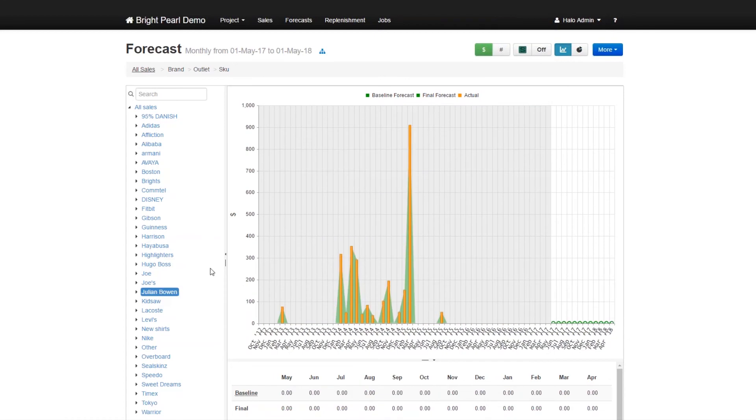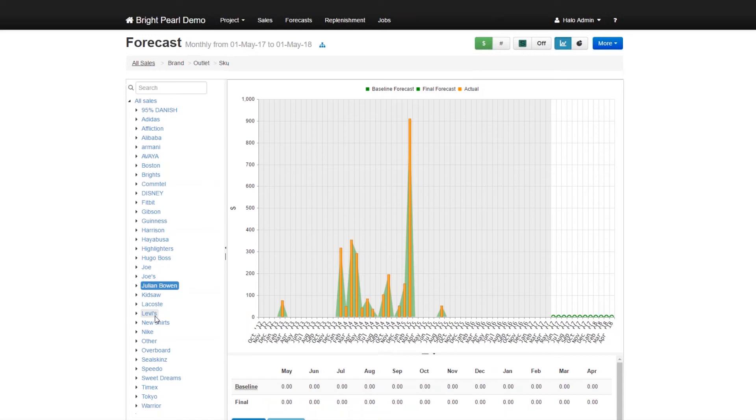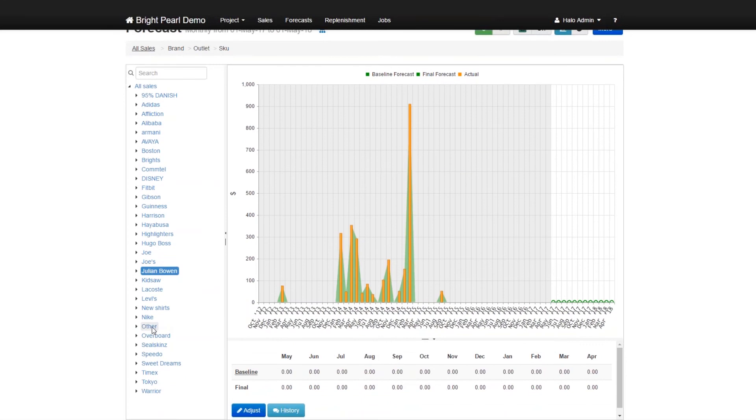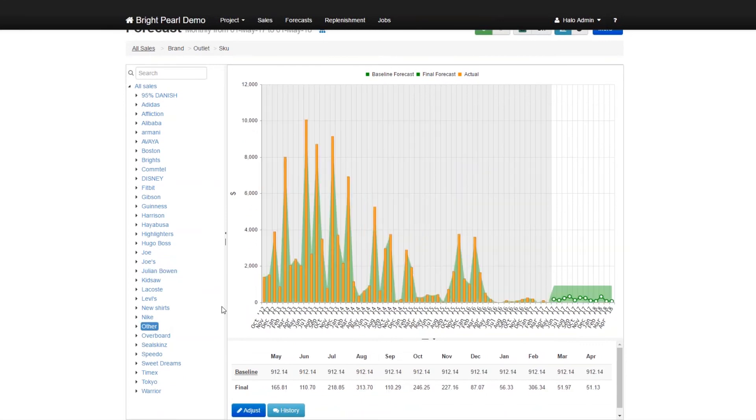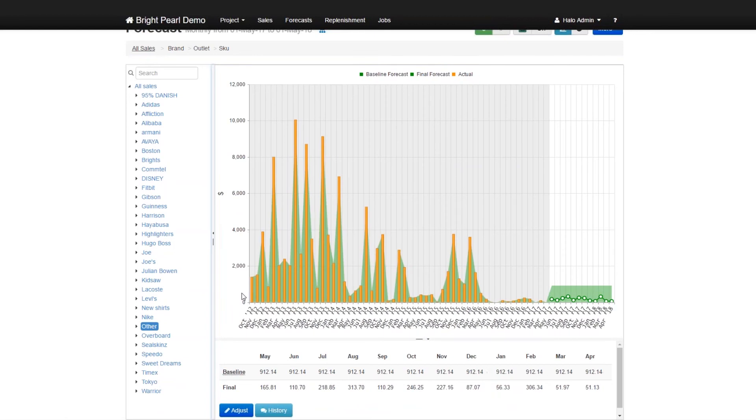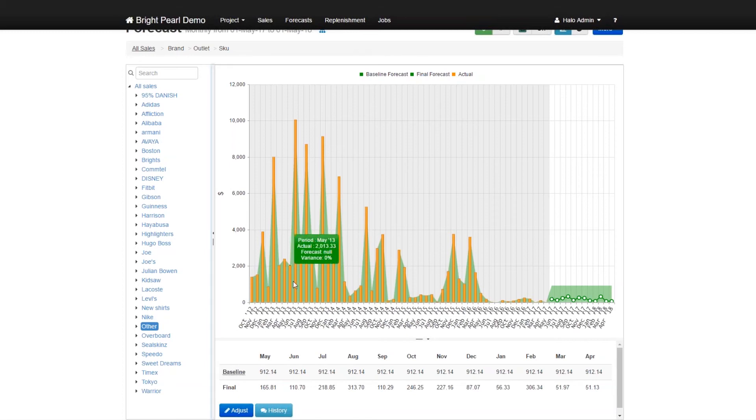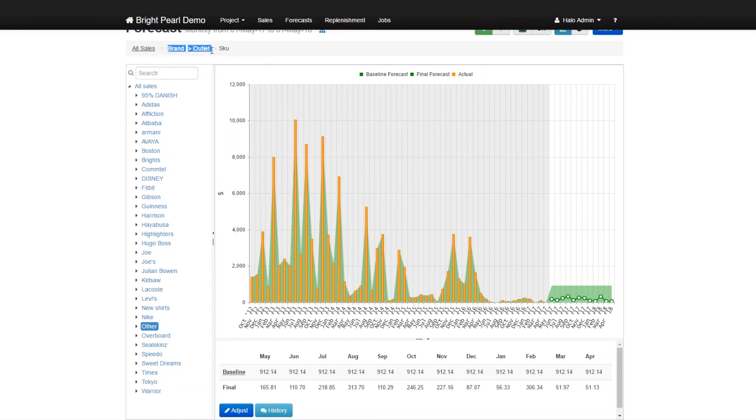But the important thing is that this forecast has been created for you by the system with almost no input. You can tell that somebody without any forecasting or statistical knowledge can create high quality forecasts based on historical information from sales, which is aggregated across all your sales broken down by whatever hierarchy you like, for example, a brand outlet or skew hierarchy. And then you can drill down and analyze this.